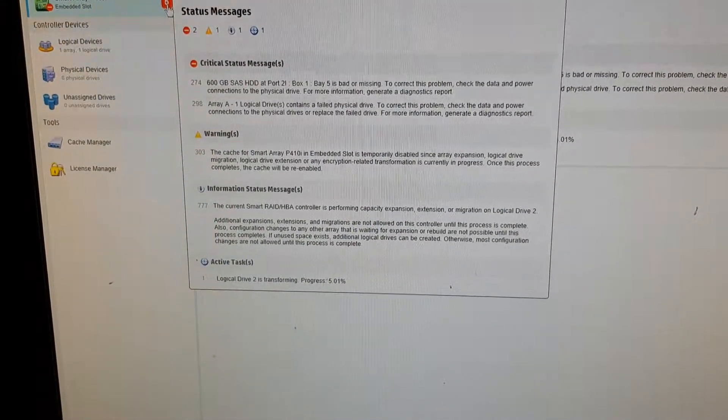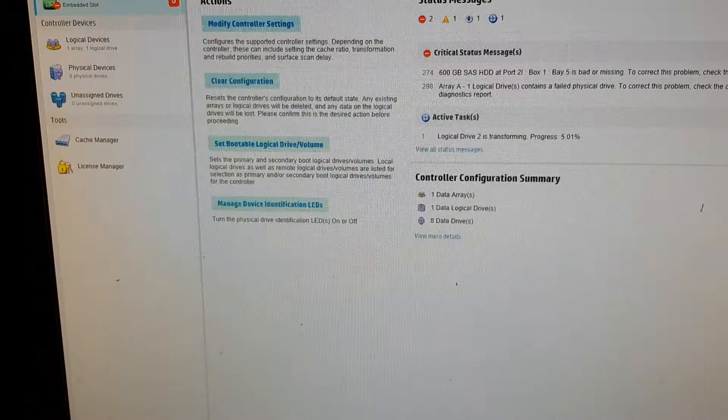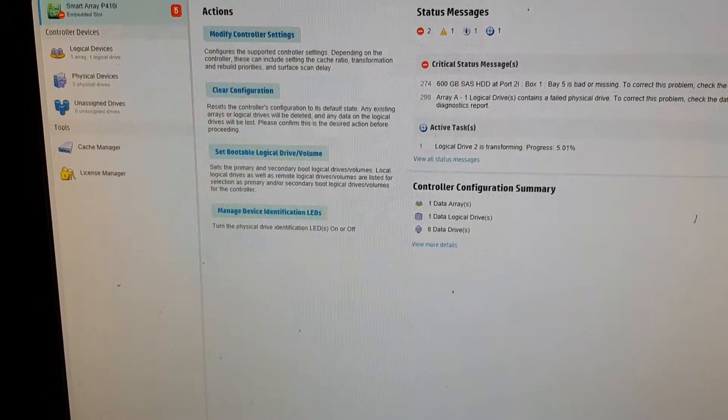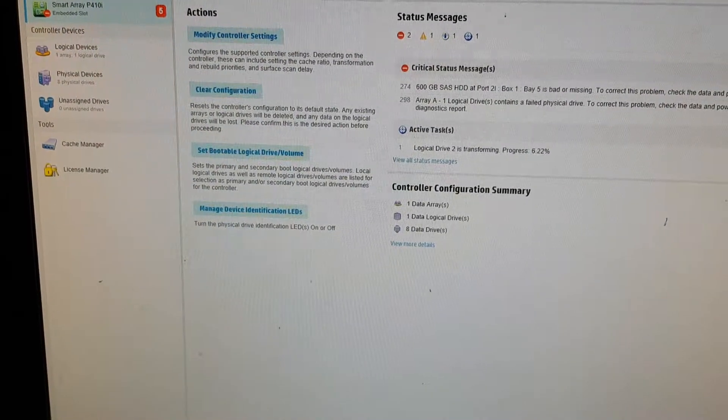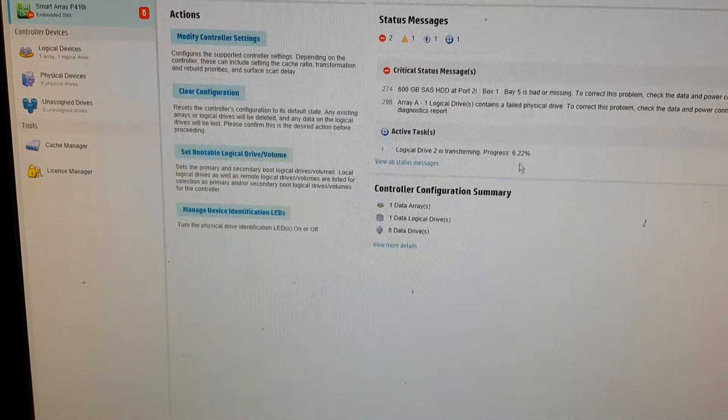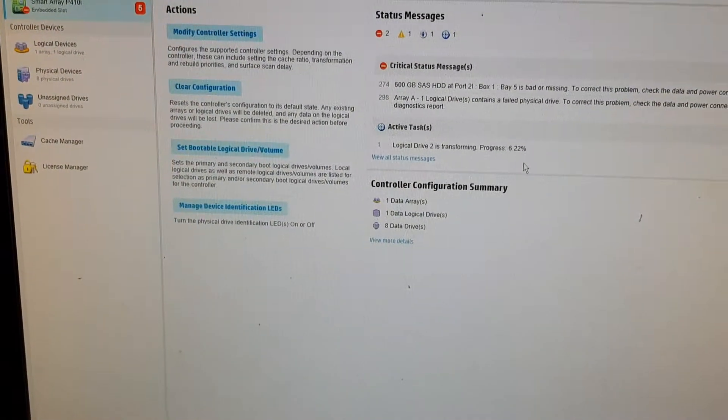Well, it's still migrating. It's still migrating, as you can see, 6.22%.